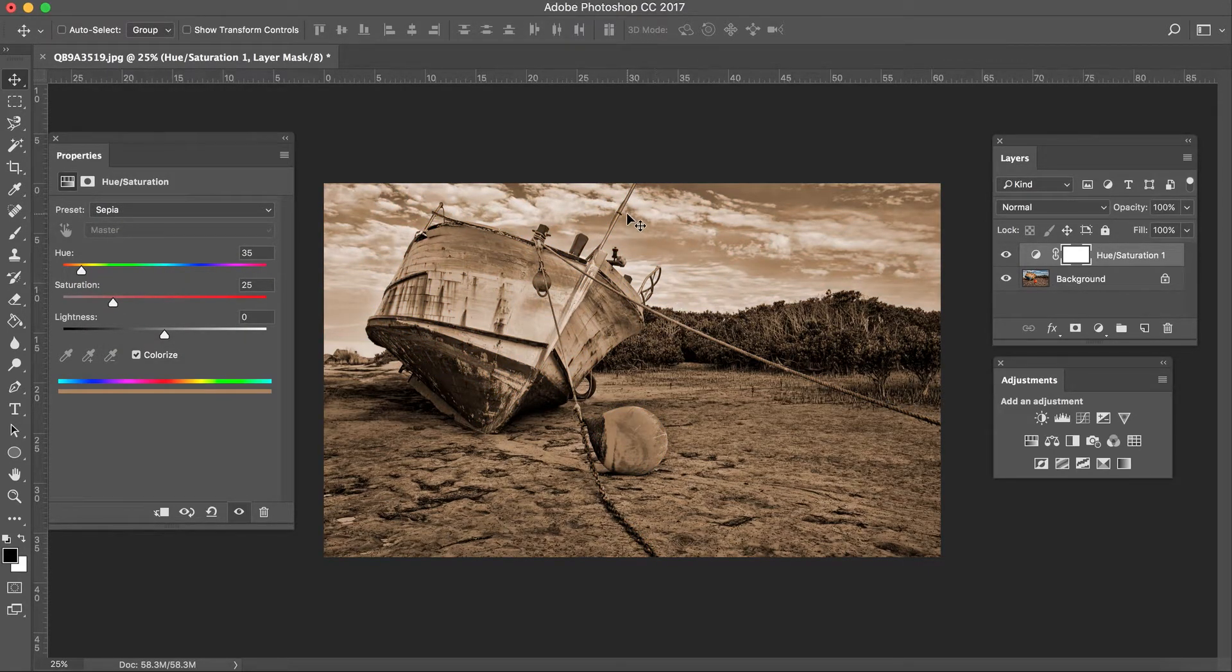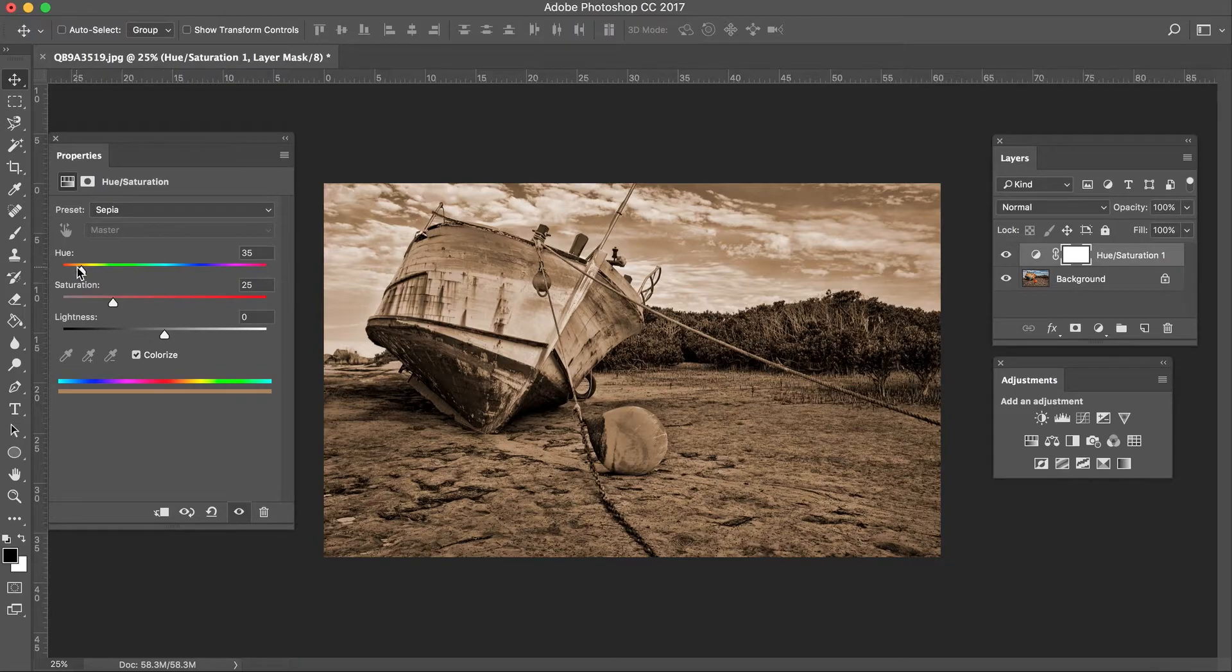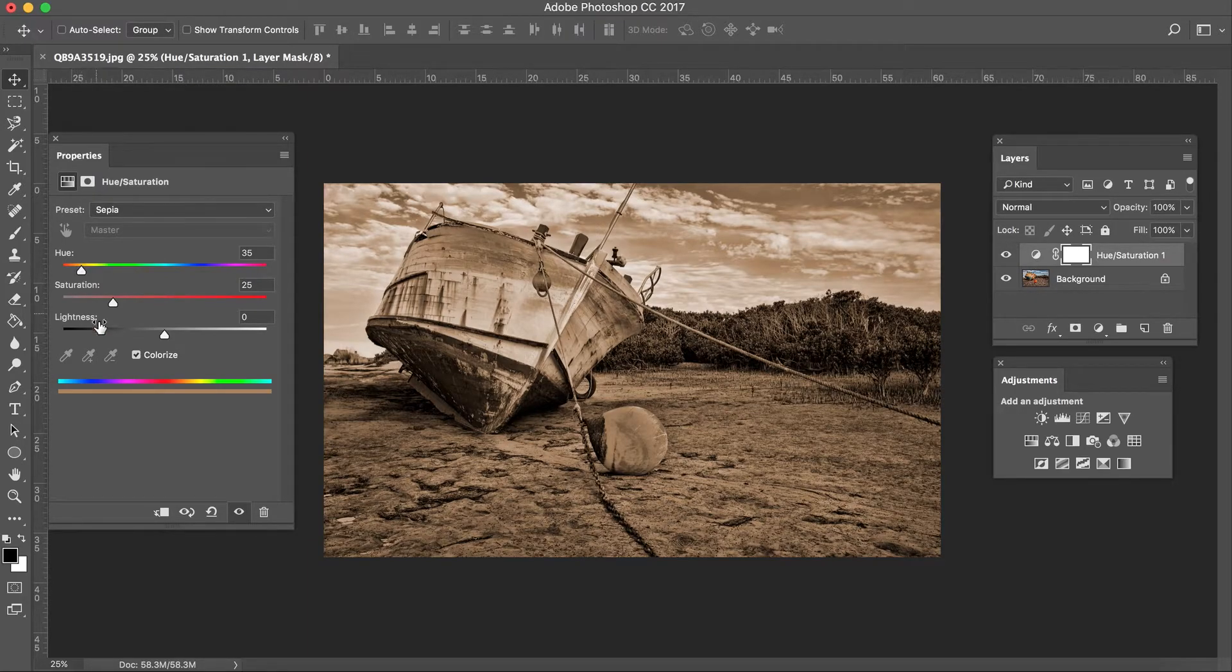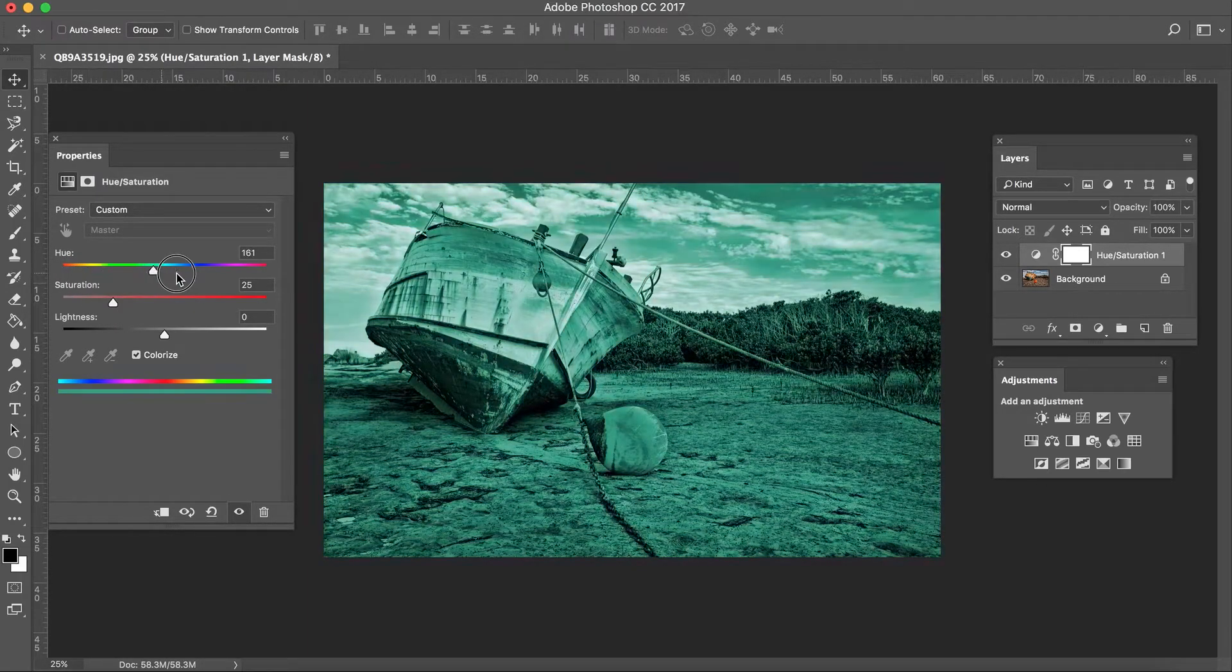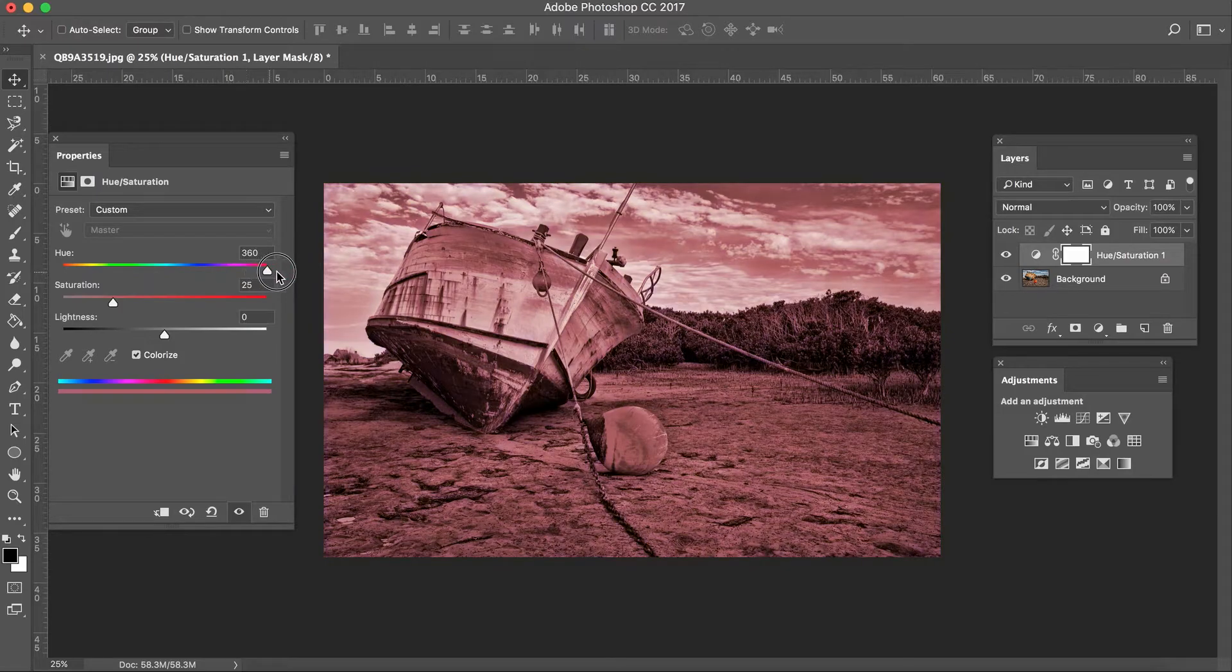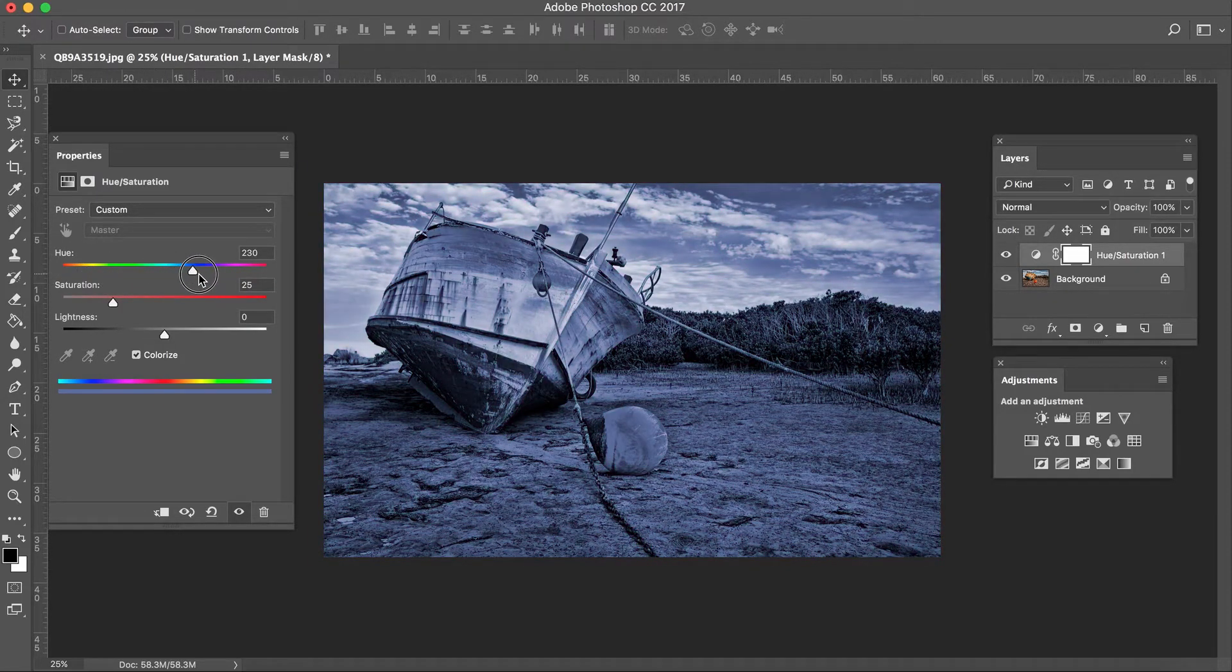I've already added the toning effect to the image. Now what's so good about this is this adjustment layer allows you to adjust the toning to your liking with these 3 sliders. So let's get started with the Hue slider. This one adjusts the colour. It gives you the different colours you can apply to your tone.